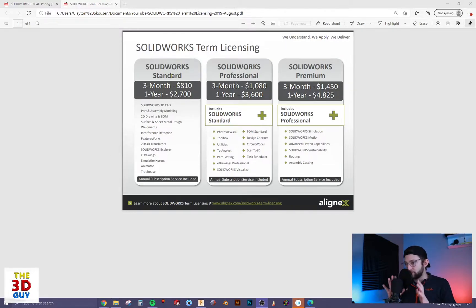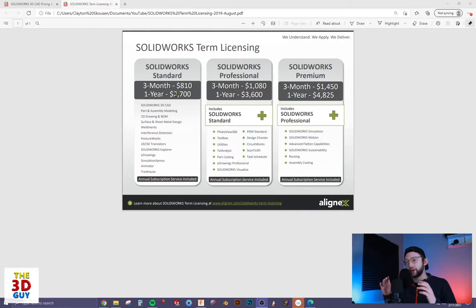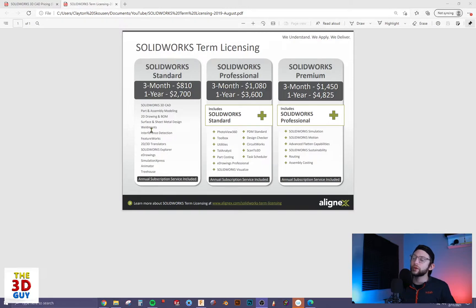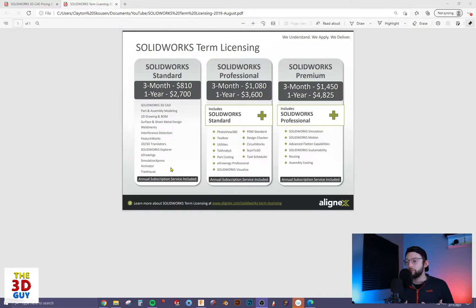For the first thing we want to cover, we want to cover term licenses. Term licenses are a rental license if you will — you only have it for the duration of the license, so you have a three-month period or a one-year period, and you have three different tiers: standard, professional, and premium. With the term license for three months it's $810; for one year it's $2,700. I personally think the standard version for most people's needs is going to fulfill a lot. There are some things I wish were there such as simulations, but for general building, modeling, and assembling you can do a lot with just the standard.